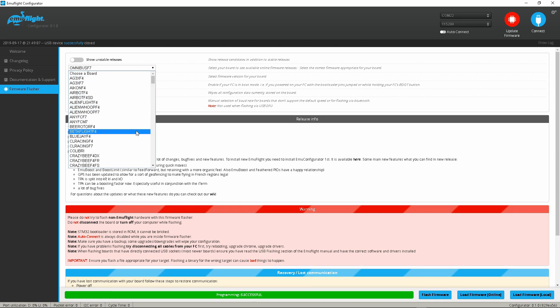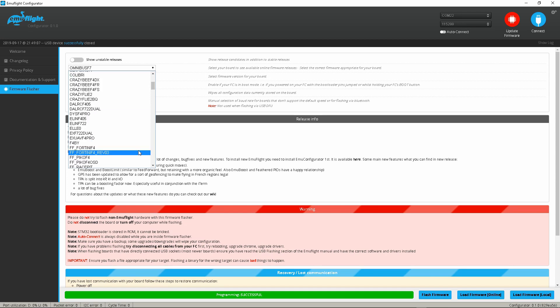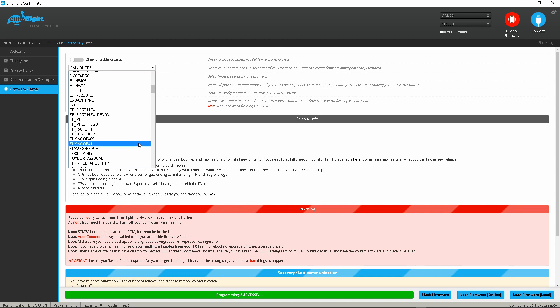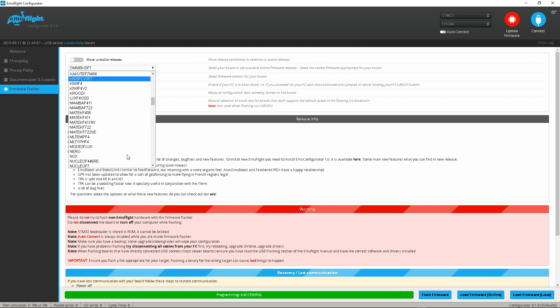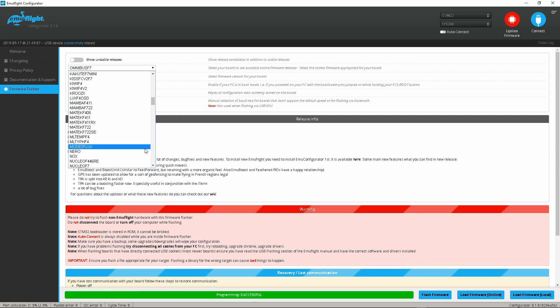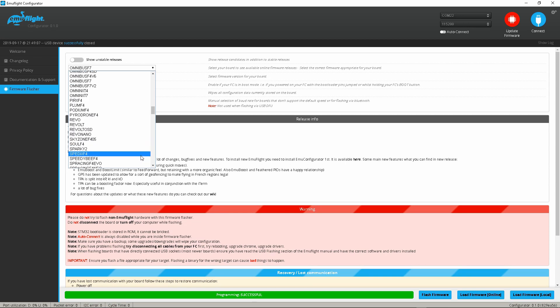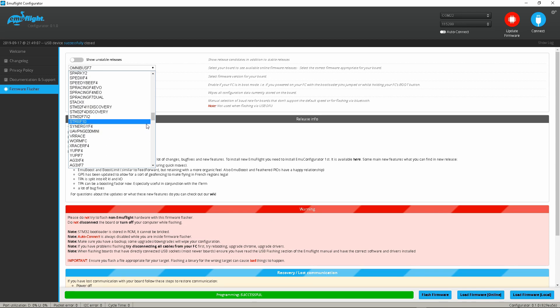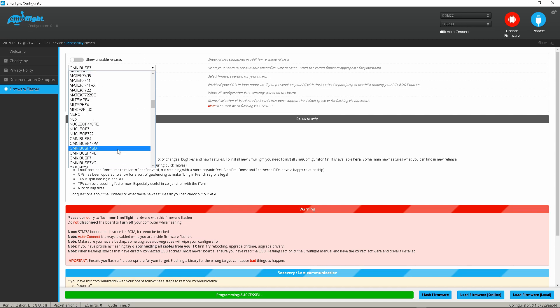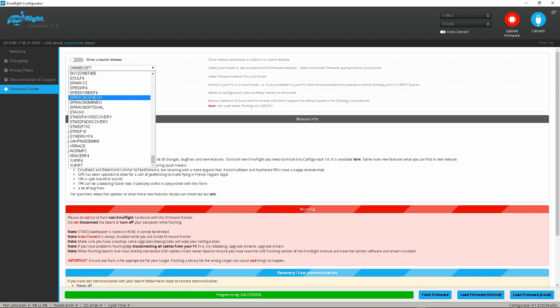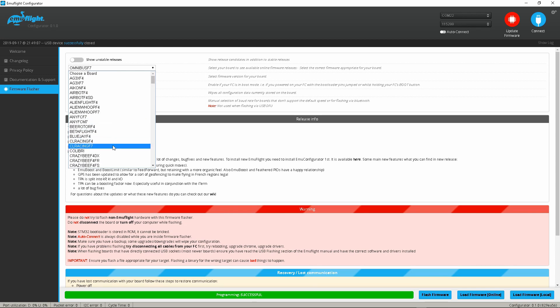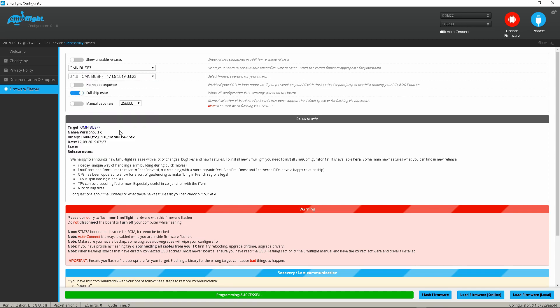So we've got your Acons, Arabos, you got some Alien Whoop targets, you got some B rotors, beta flights, CL racing those are popular. Pyro drone F4 is in here. See here all your Matex, your mambas, a couple of your mambas are in here, all of your omnibuses. Revolt, revolt OSD, and your Strix F10. And don't forget your mode 2 flux which is also a helio board. But these are tons of F4 and F7 targets for you guys to try out.